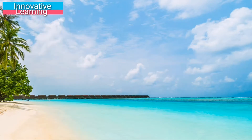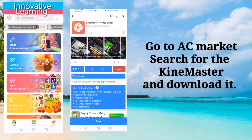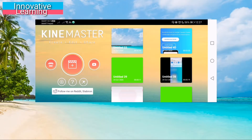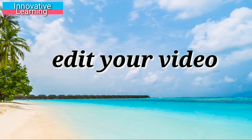Then, once it's installed already in your phone, just go to AZMarket and search for KineMaster and download it. Now that you have the correct version of KineMaster, you may now edit your videos.